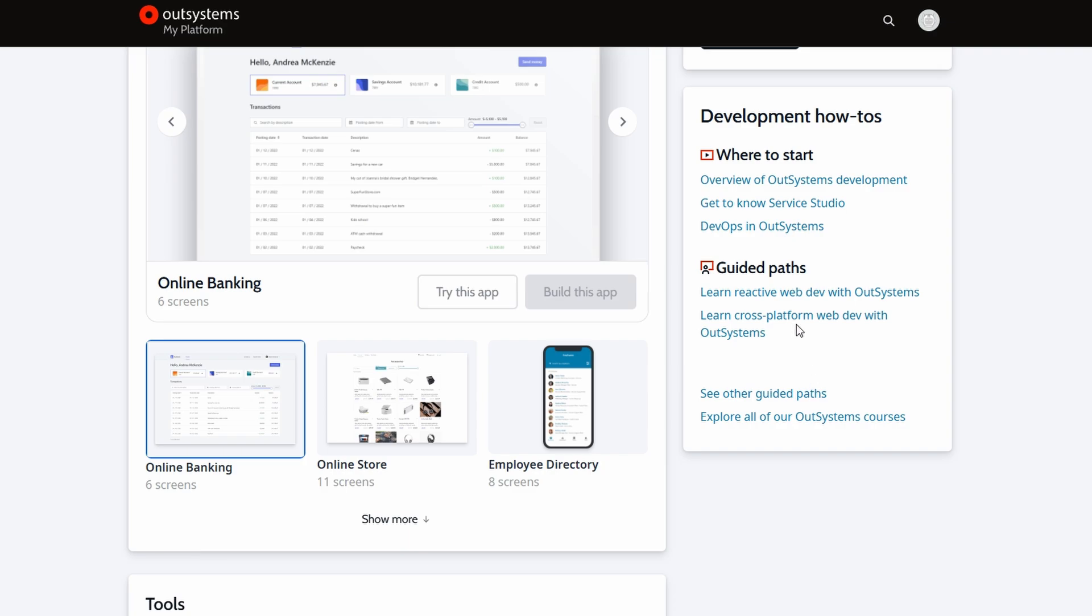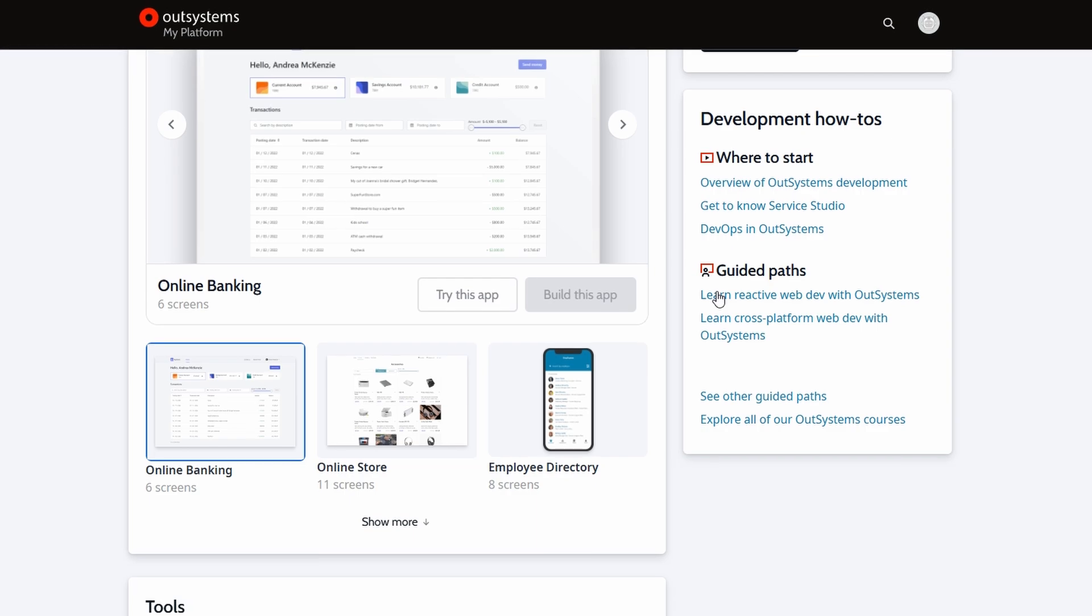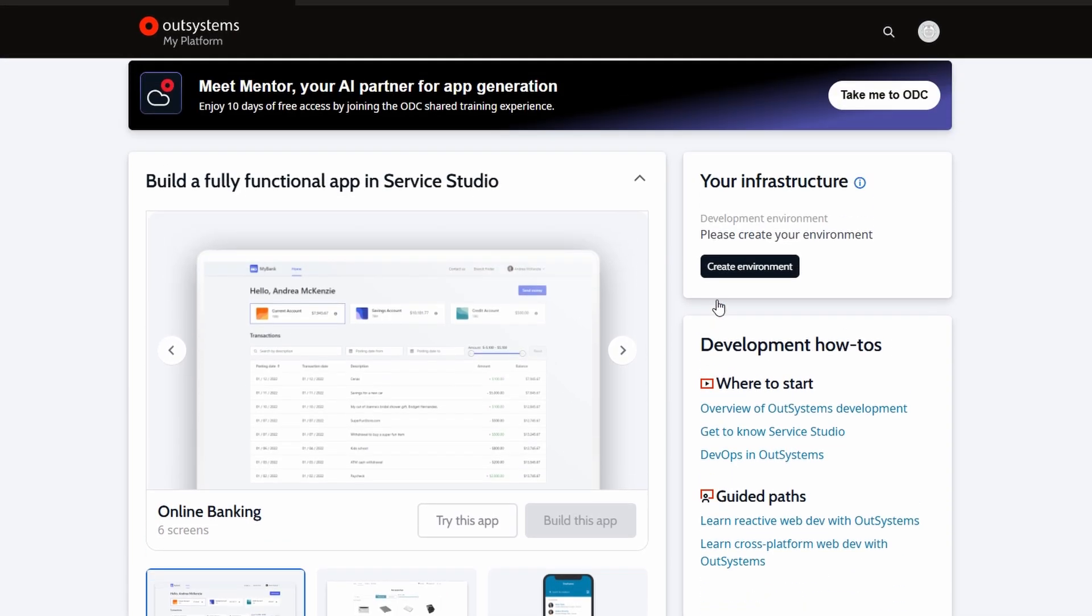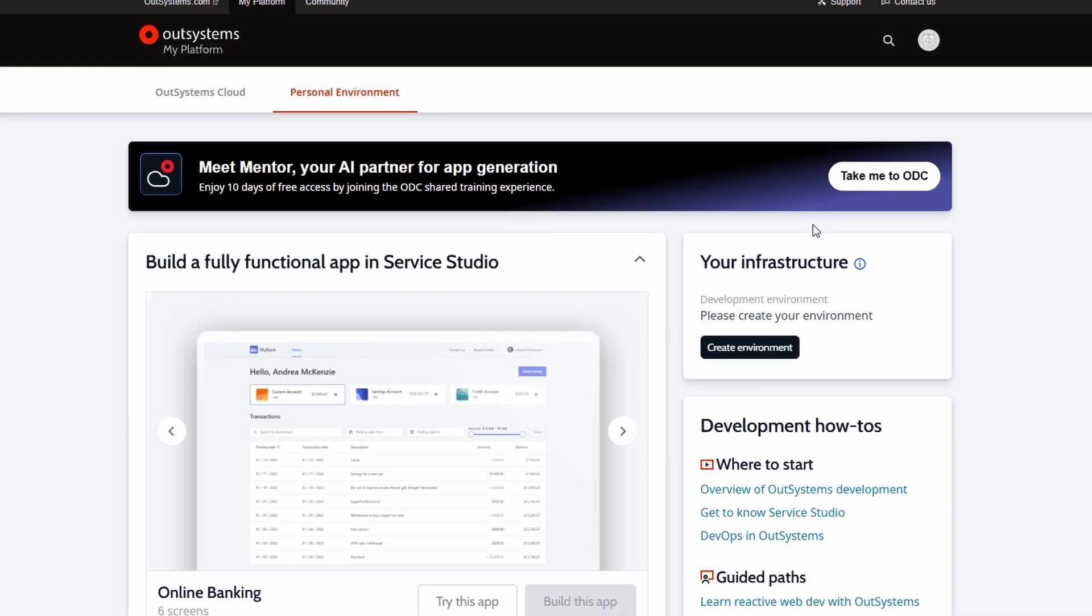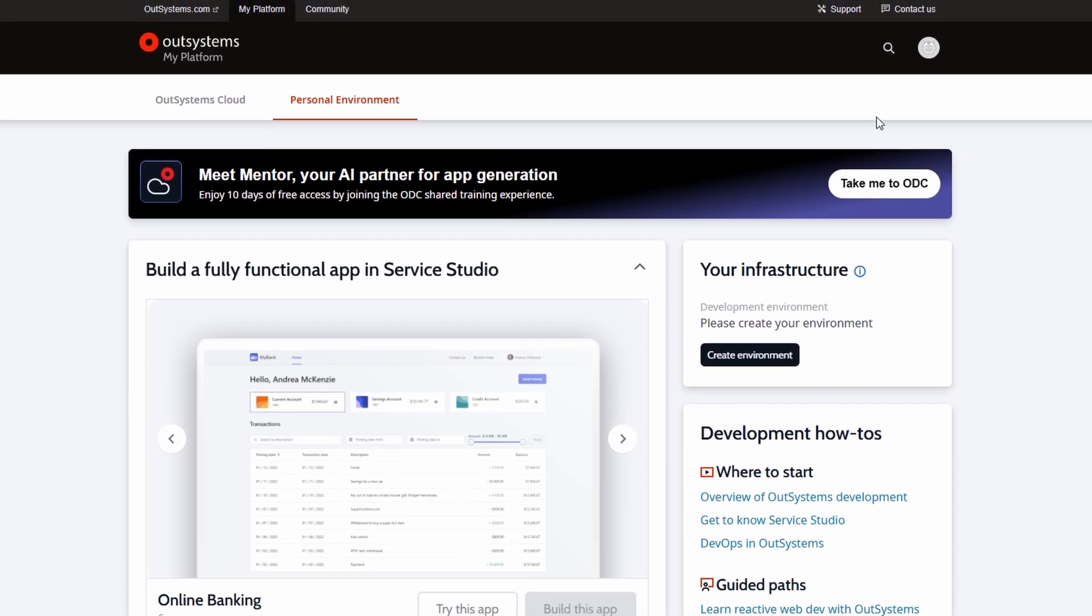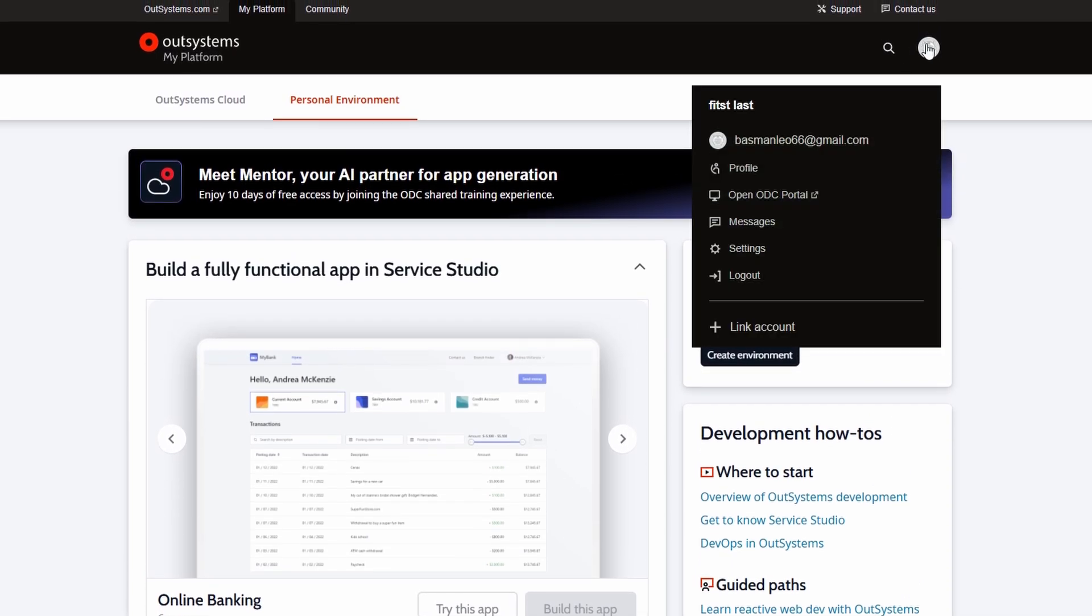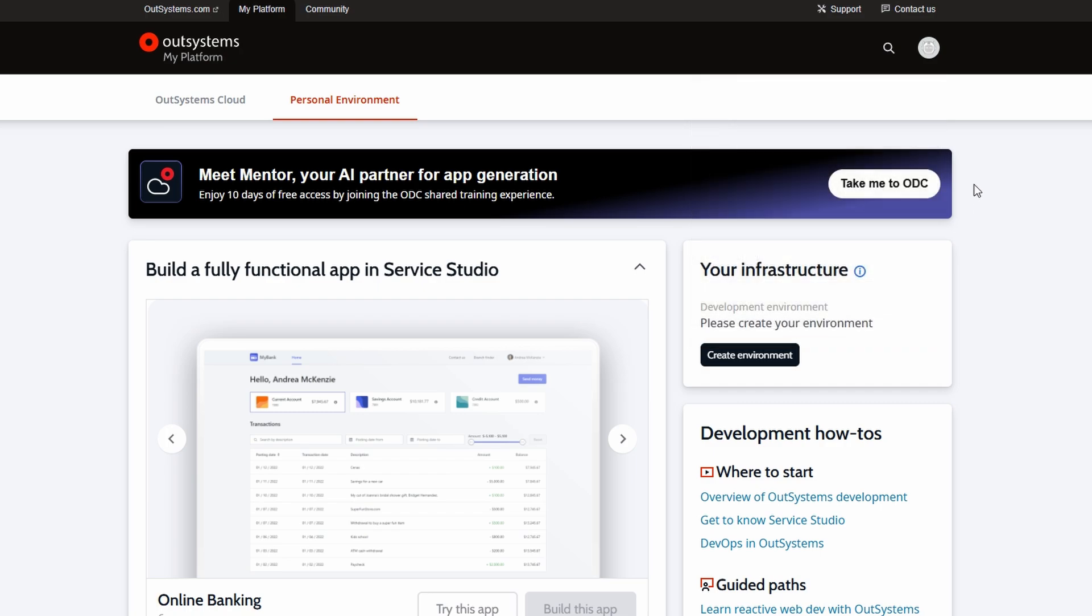You'll also find step-by-step tutorials that are presented in card format. These tutorials are super helpful if you're new to the platform. They guide you through everything from building your first app to using more advanced features. You'll see an account section where you can manage your profile and settings. If you need to update anything like your profile info or link another account, this is where you'll do it. If you're ever stuck or need advice, OutSystems has a robust community where you can connect with other developers. There's also a support link if you ever need to get in touch with the OutSystems team directly.